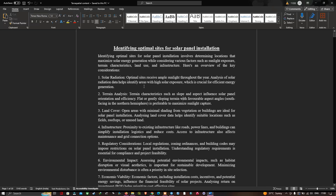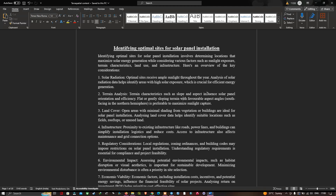First, solar radiation — an optimal site receives ample sunlight throughout the year. Analysis of solar radiation data helps identify areas with high solar exposure, which is crucial for efficient energy generation. Second, terrain analysis — characteristics such as slope and aspect influence solar panel orientation and efficiency. Flat or gently sloping terrain with a favorable aspect, that is south-facing in the northern hemisphere, is preferable for maximum sunlight exposure. Third, land cover — open areas with minimal shading from vegetation or buildings are ideal. Analyzing land cover data helps identify suitable locations such as fields, rooftops, and unused lands.